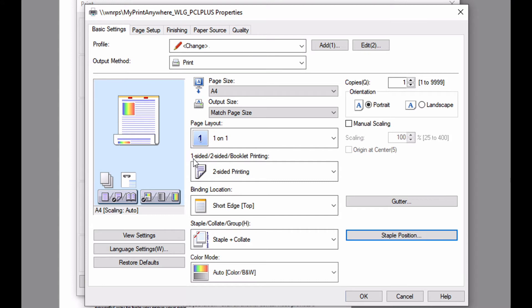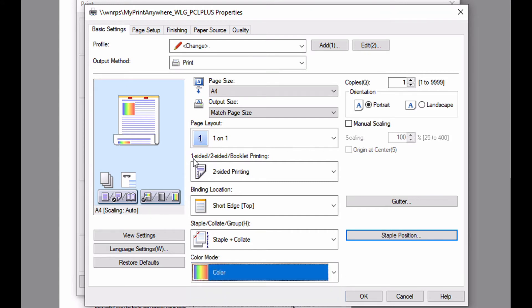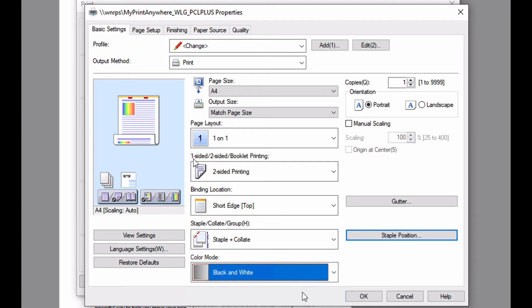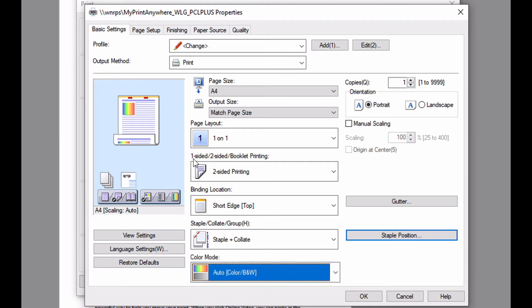Color mode allows you to specify whether your output will be in color, monochrome, or automatically select between color and monochrome based on the content of your document.